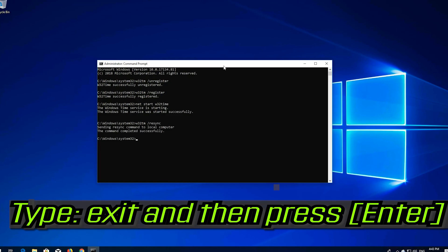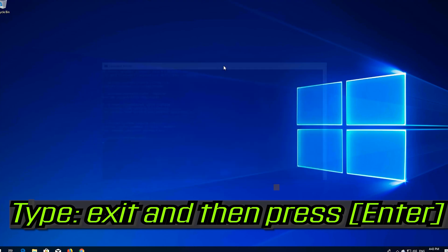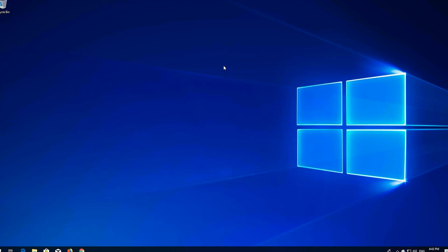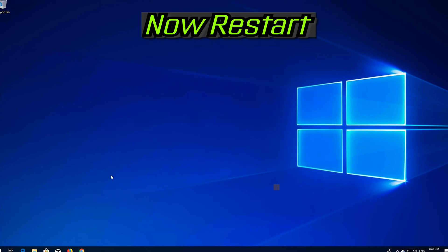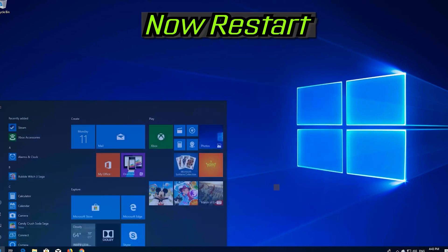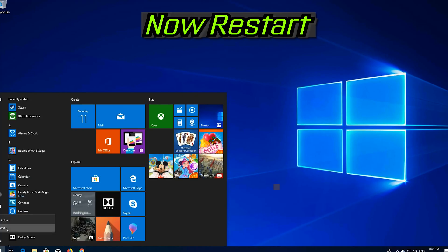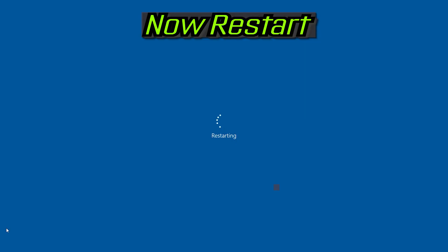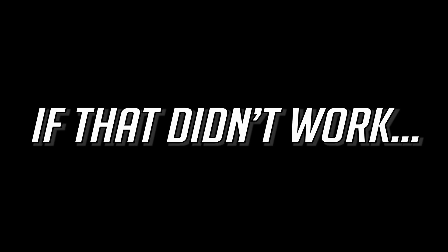Type exit and then press Enter. Now restart. If that didn't work, continue with the next method.